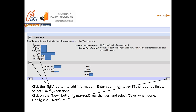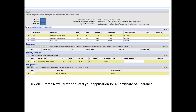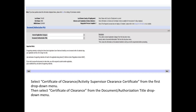Click Next when you've filled everything in. Your records page will look different than mine. Mine shows the credential I received several years ago, as well as my own Certificate of Clearance. For you, look for Web Applications and click Create New to start your application. On the next page, you'll select Certificate of Clearance Activity Supervisor Clearance Certificate from the first drop-down menu and Certificate of Clearance from the Document/Authorization Title drop-down menu.